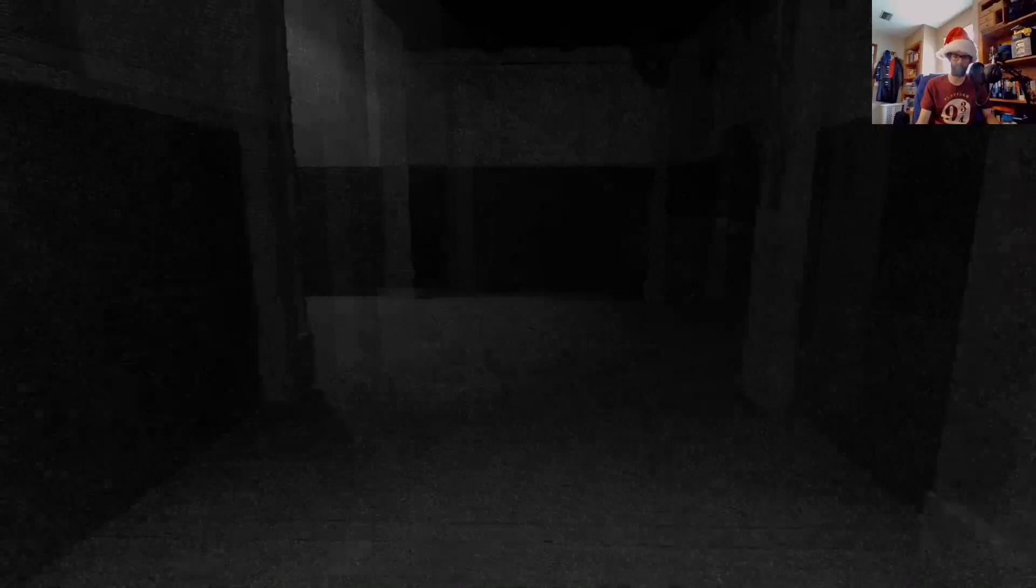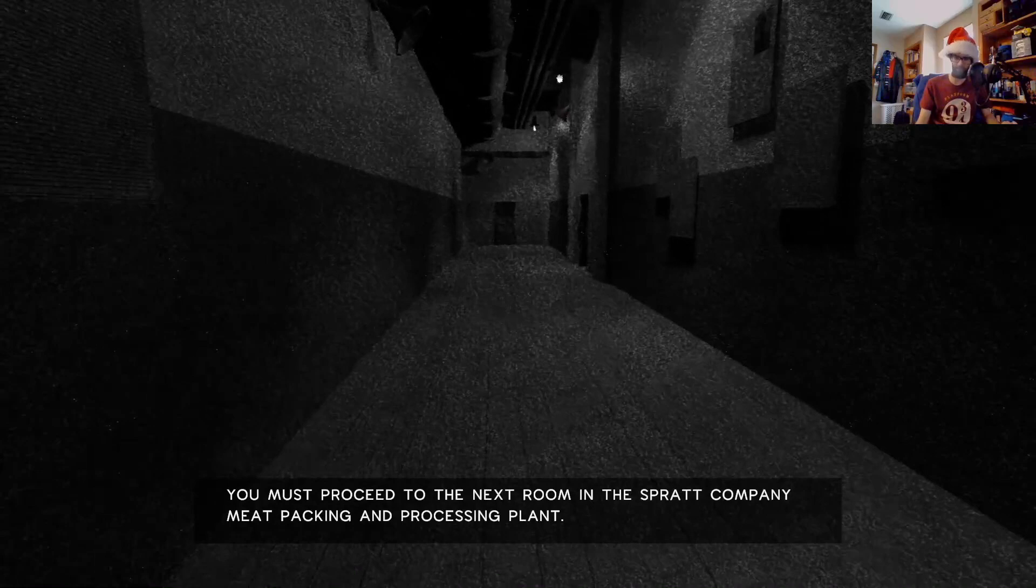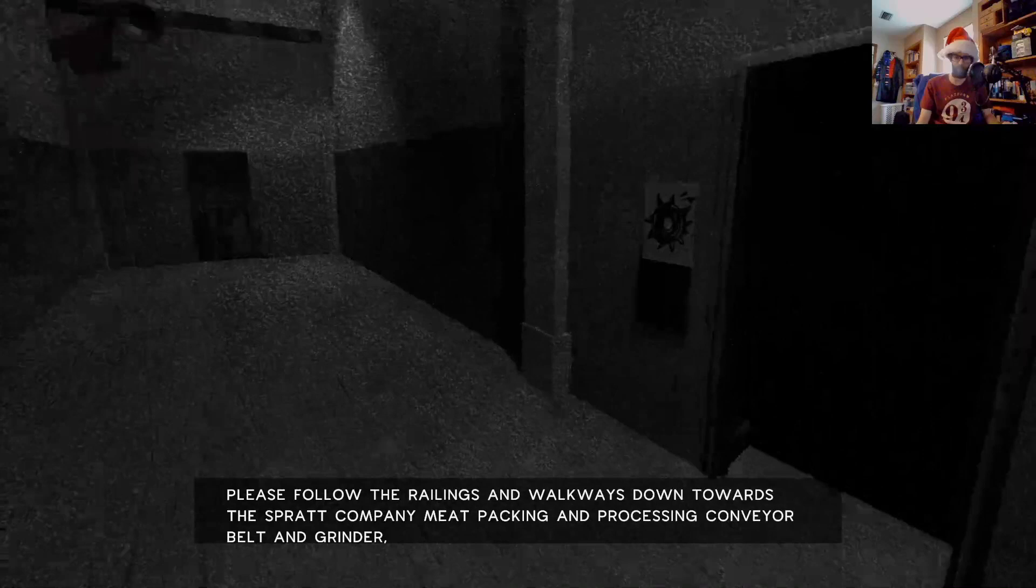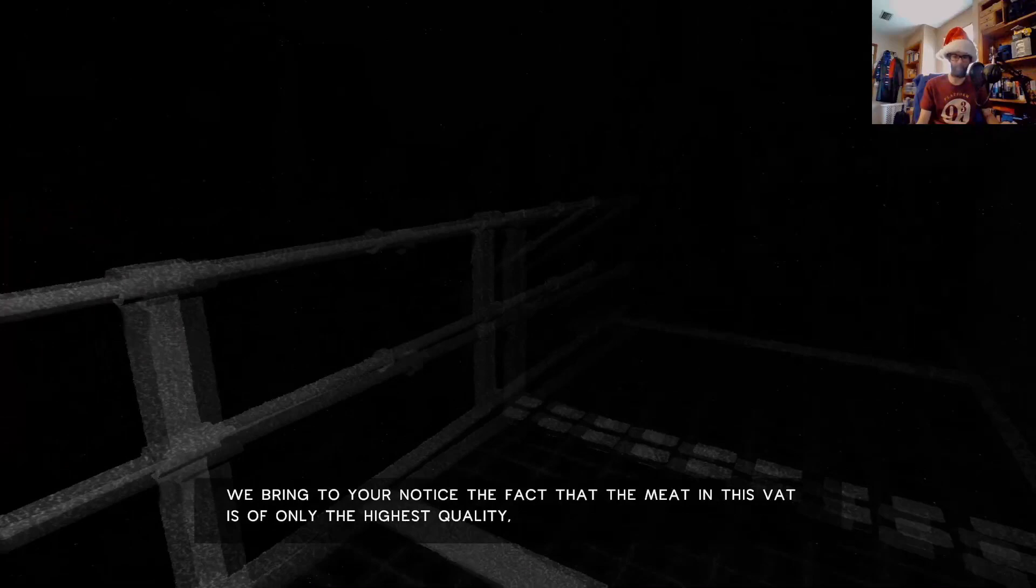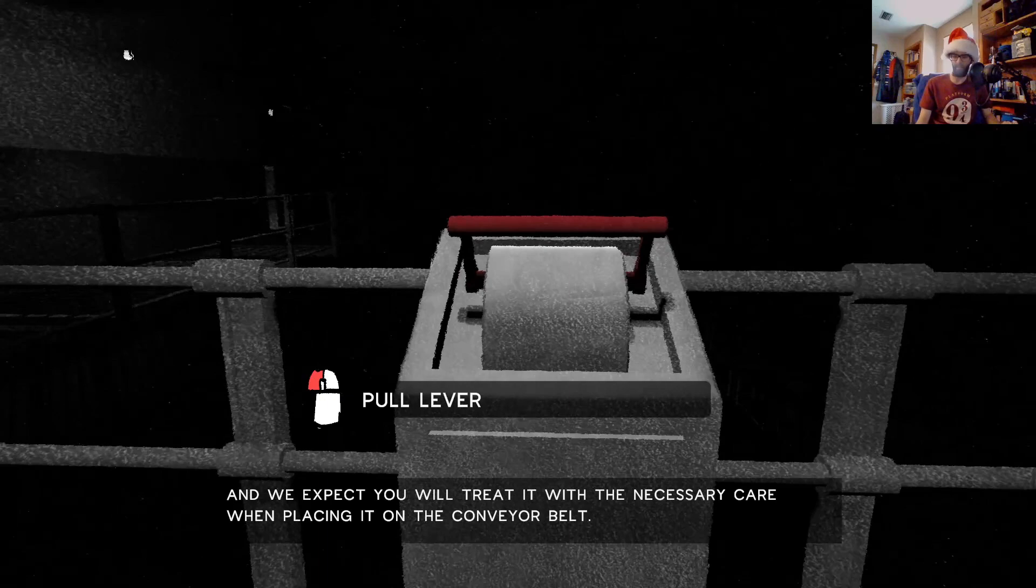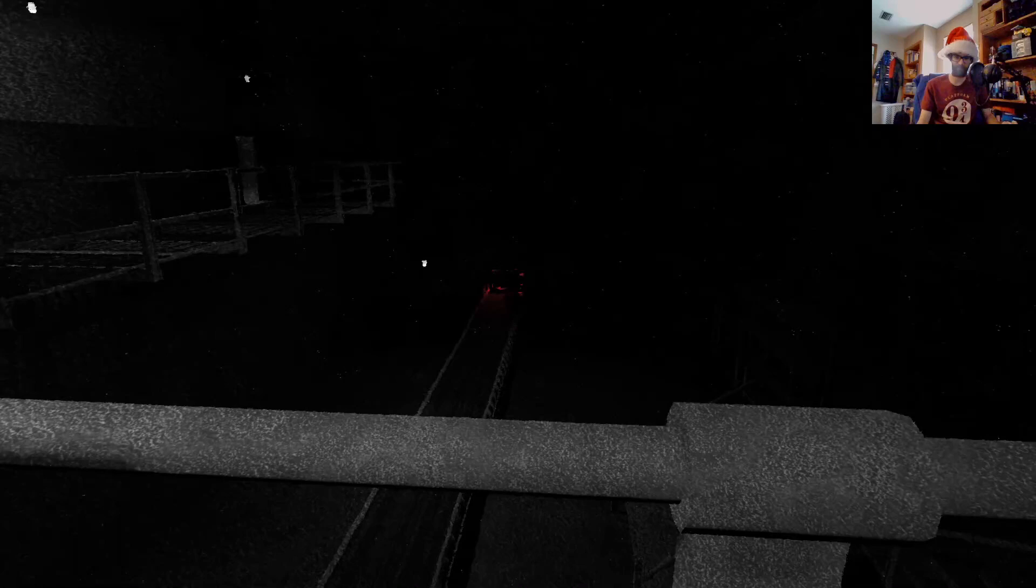The heck? Oh, that's strange. Oh well, we won't worry about that now. This way, you must proceed to the next room in the Sprat Company meat packing and processing plant. Please follow the rounds and walkways down towards the conveyor belt and grinder where you will find the meat containment vat. We bring to your notice that the meat in this vat is of only the highest quality, and we expect you will treat it with the necessary care. There's the grinder.